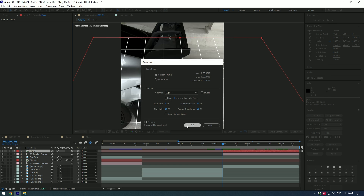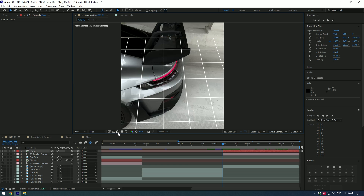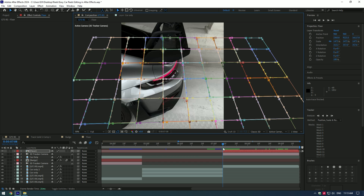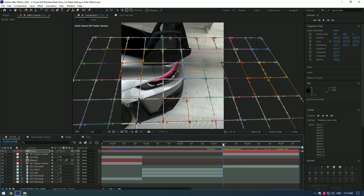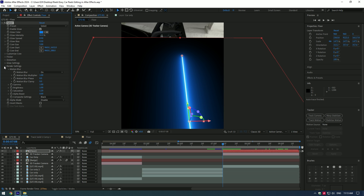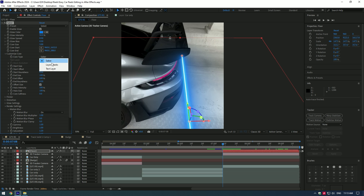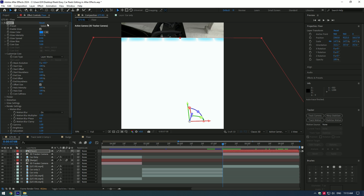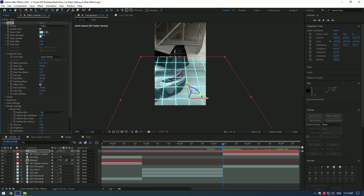Click OK and enable the mask on the timeline. You can see we now have a bunch of masks tracked with the grid. Add the Saber effect and make adjustments. Open Render Settings, change Composite Settings to Transparent. Open Customize Core and change Core Type to Layer Masks. Change any preset — I will choose Pulse. Play around with the glowing settings; my settings may not work for you since the footage and grid size can be different.